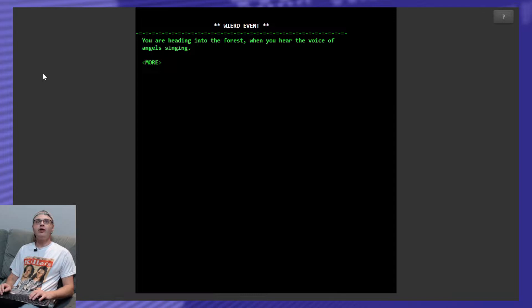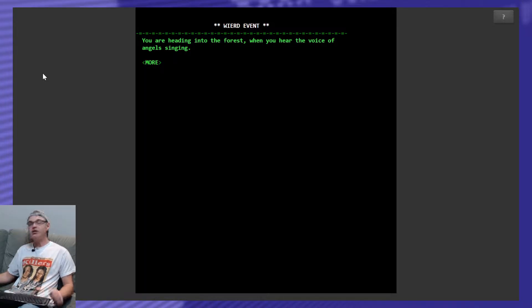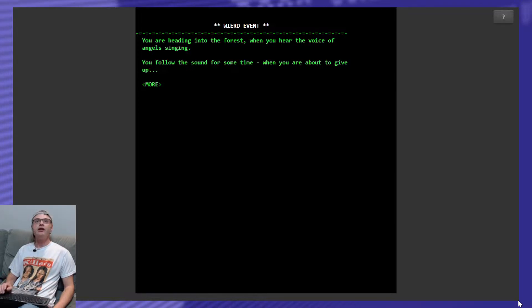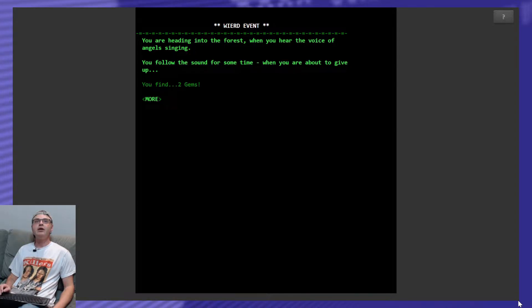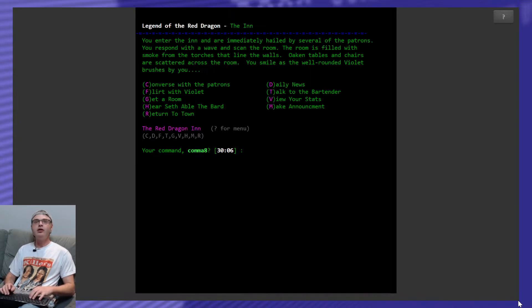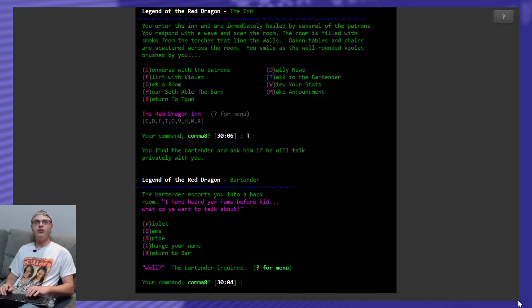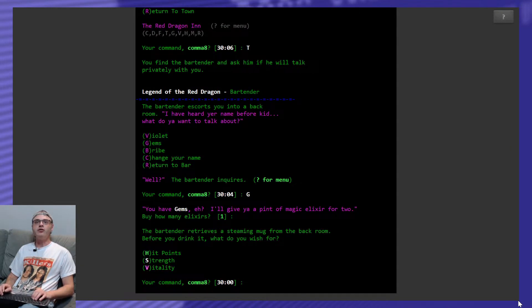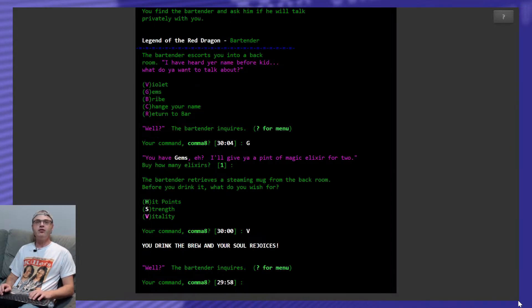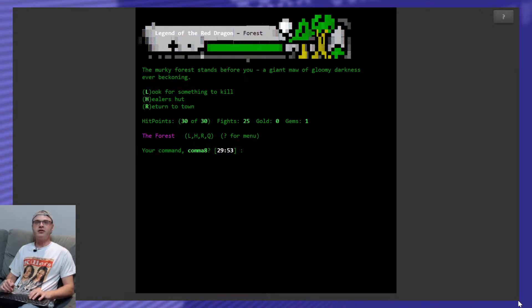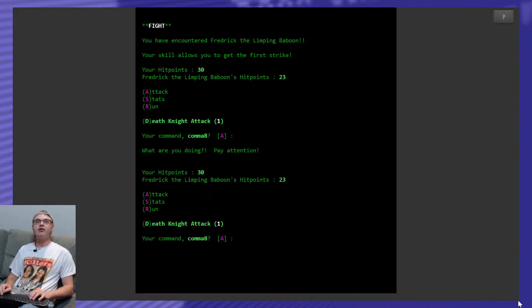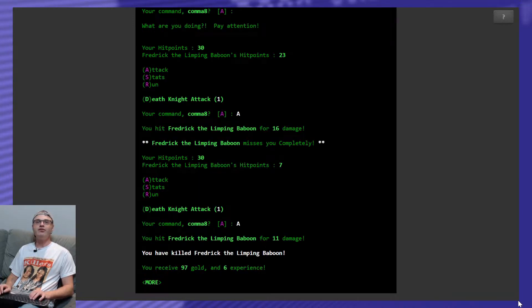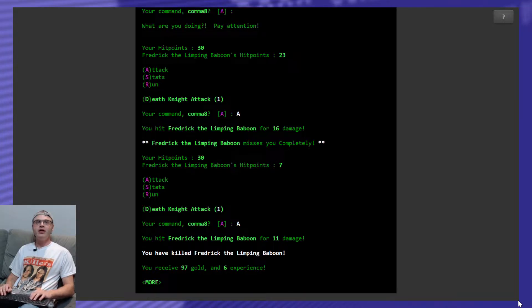Right off the bat we get a weird event. You're heading into the forest when you hear the voice of angels singing. Look at that mouse cursor on the screen again. It's the death of me. You follow the sound for some time when you're about to give up. You find two gems, sweet. Let's immediately go back to the inn and talk to the bartender and trade these gems in. I buy one elixir and I'm all about that defense. Cool. Nice. Good way to start the day with some elixir. Look for something to kill. What did we find? Frederick the Limping Baboon. We know he's no problem. He misses me completely. I hit him for 16 and he's done.